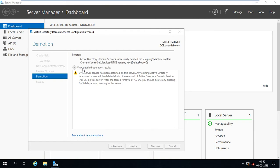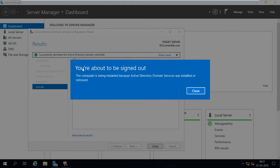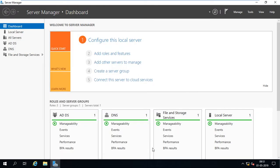Click Next, then Demote. It takes a few minutes to demote and uninstall Active Directory Domain Services from DC2. After uninstalling, we have to clean up metadata. After uninstalling, it shows the option to restart the machine. Waiting for the uninstall to complete — it's done. Just close.